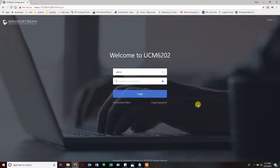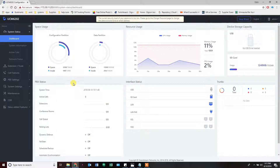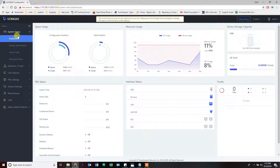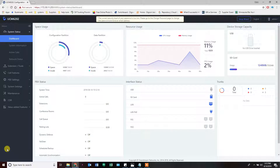We start by logging in. Right now everything's default, so admin, admin. If it's not admin/admin, look at the bottom of your device — there could be a password stickered there for extra security. I've already done an overview that explains what each section does. If you need that, click on the link provided and go through it when you have time, or pause this video and do it now.